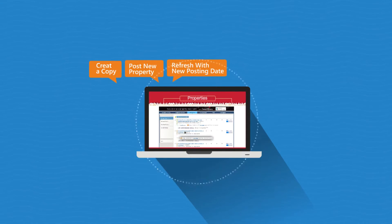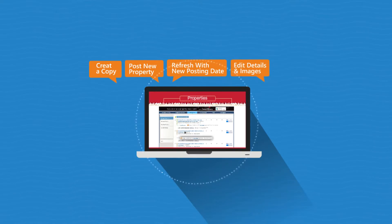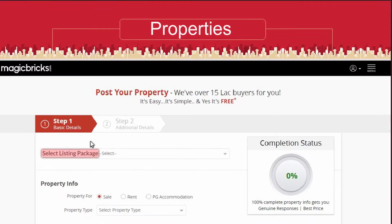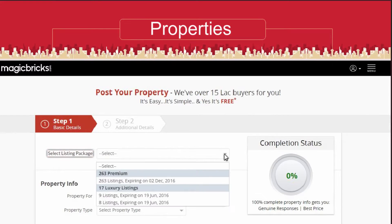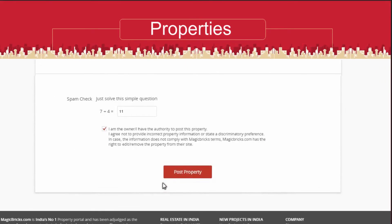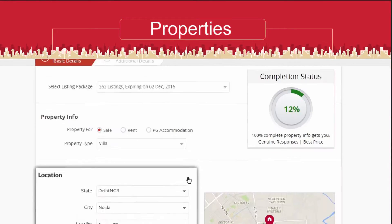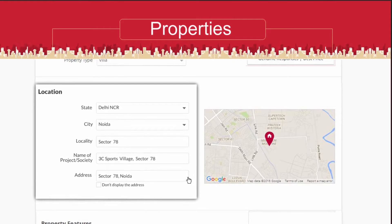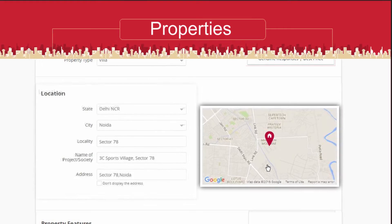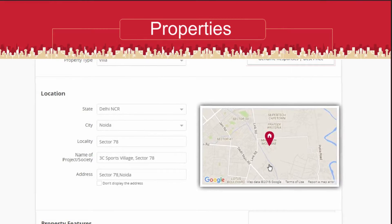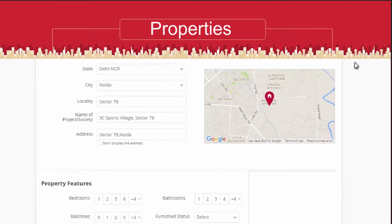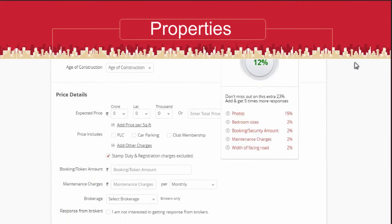You can edit details, images, and add videos. To post a new property, click the Post Property tab, then select the subscribe listing package, fill in details, and click Post Property. The advanced form automatically suggests localities and projects to help you post easily.